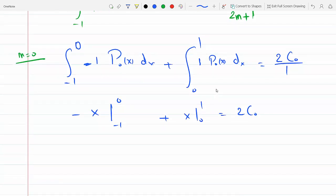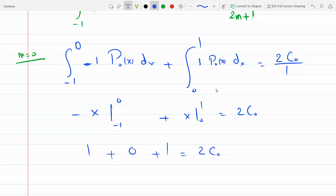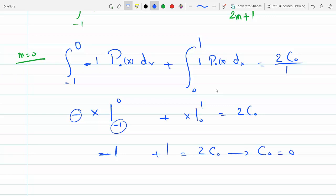Evaluating: for the first integral, upper minus lower is 0 minus (minus 1), giving minus 1 due to three minus signs. For the second integral, 1 minus 0 gives plus 1. So minus 1 plus 1 equals 2c_0, which means c_0 equals 0. That's the first coefficient.